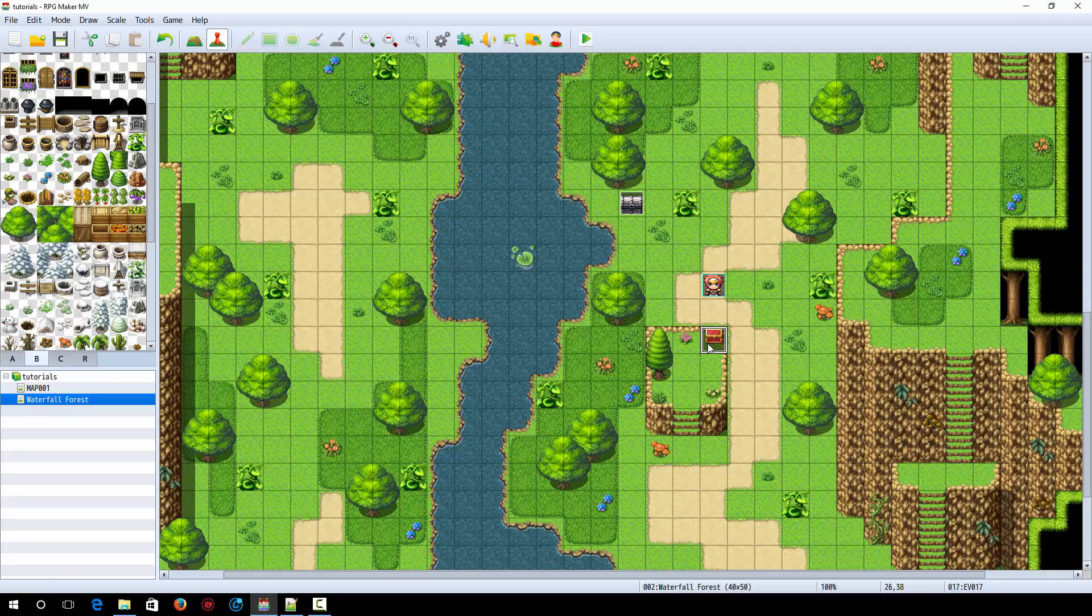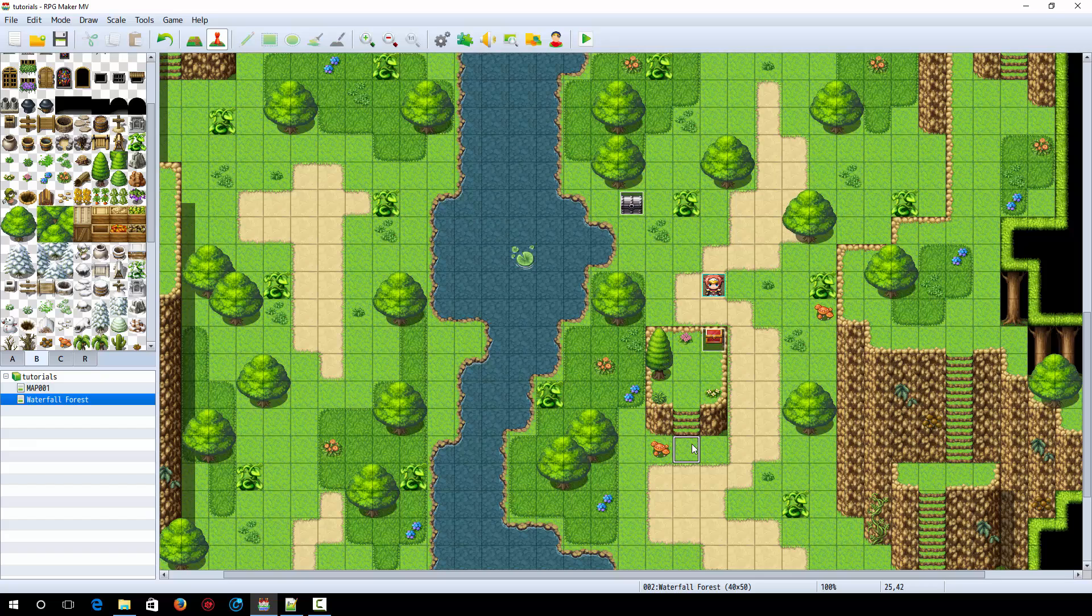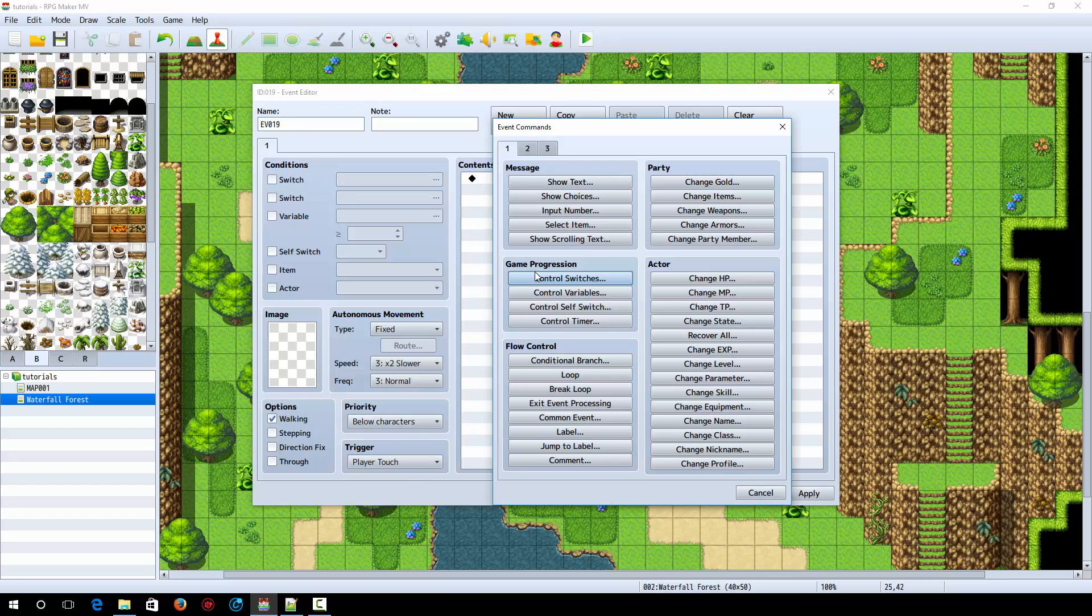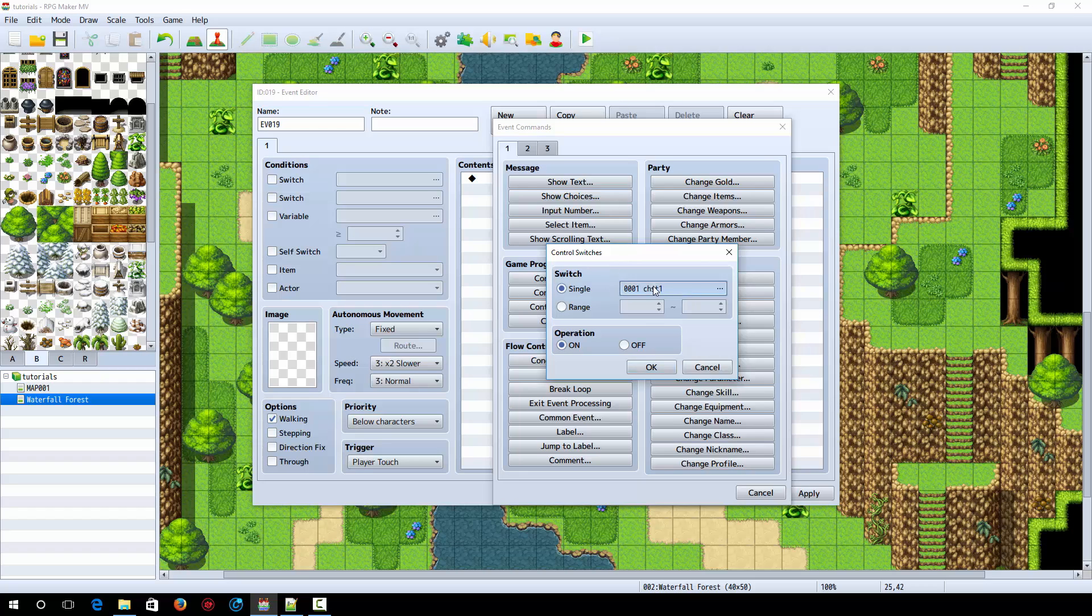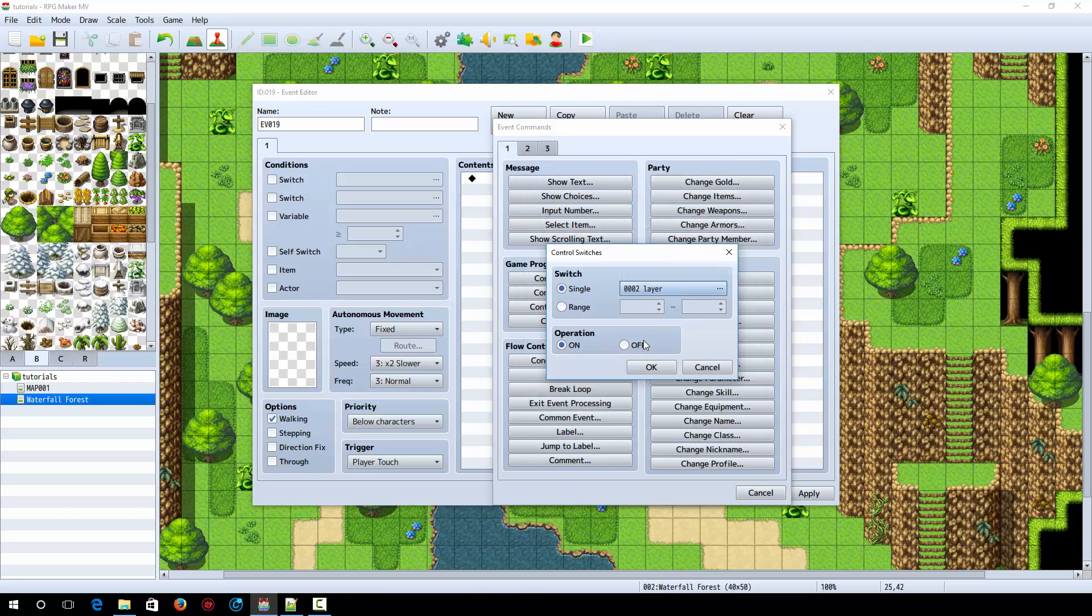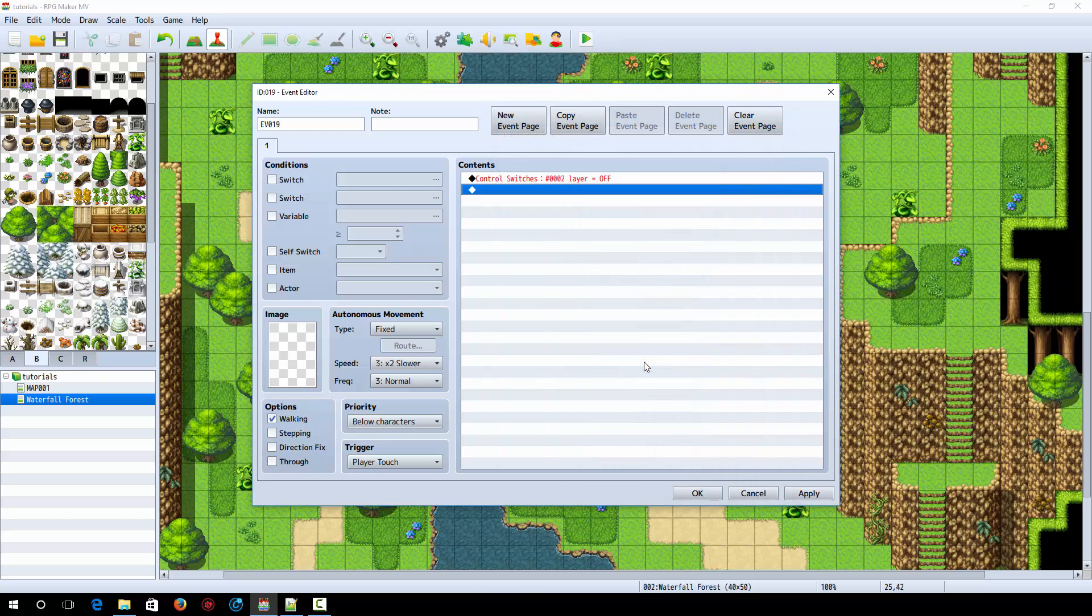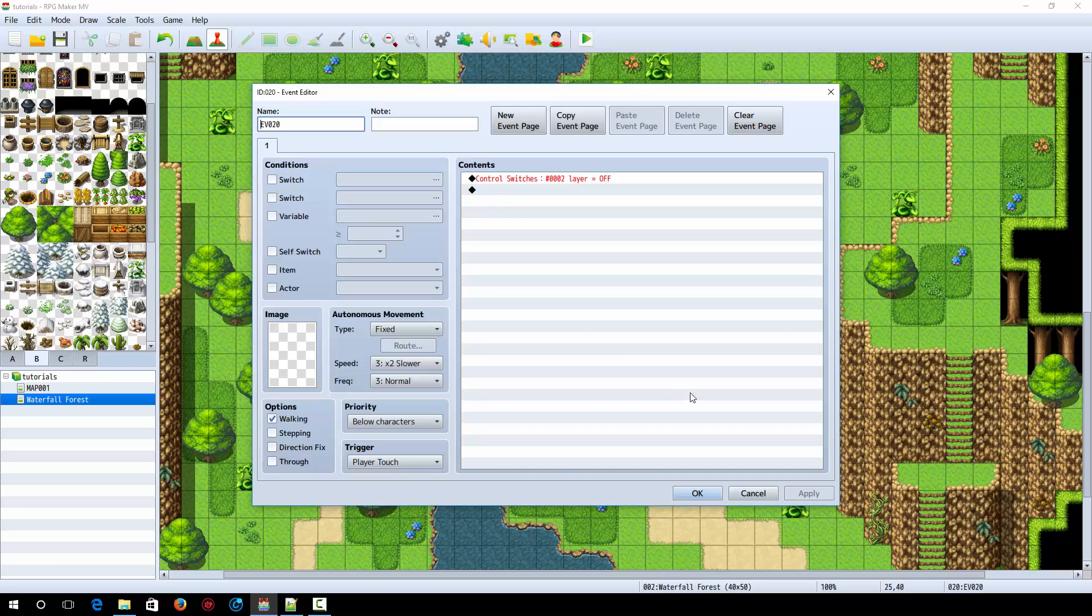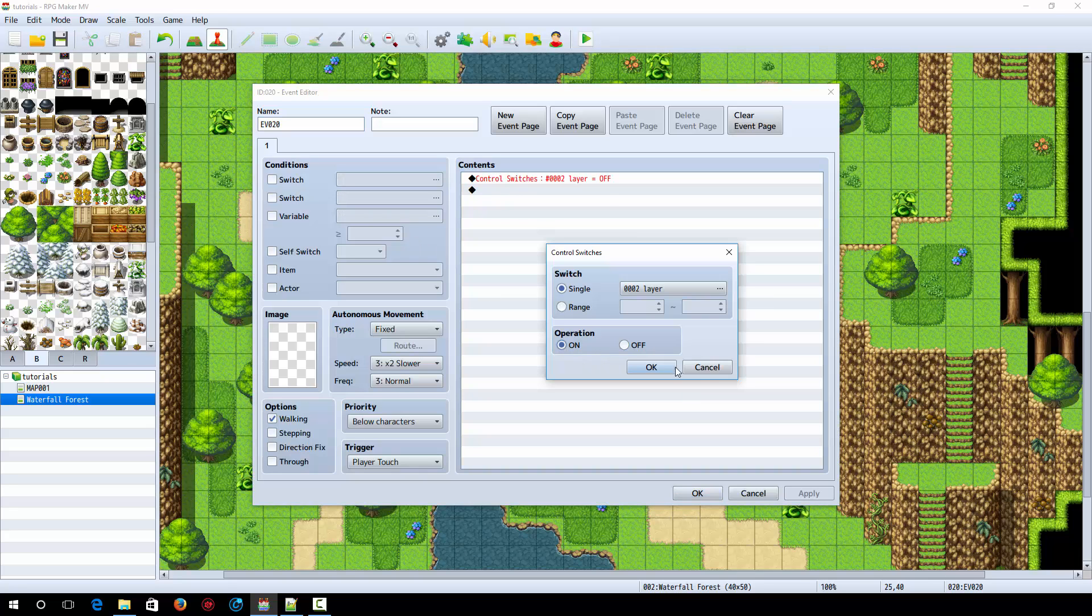How we're going to stop this chest from being accessed down here is quite simple. So then what you want to do is make a little player touch event at the bottom of the stairs, and we're going to do control switches. We're going to make a switch called layer, and we're going to turn it off at the bottom of the stairs.